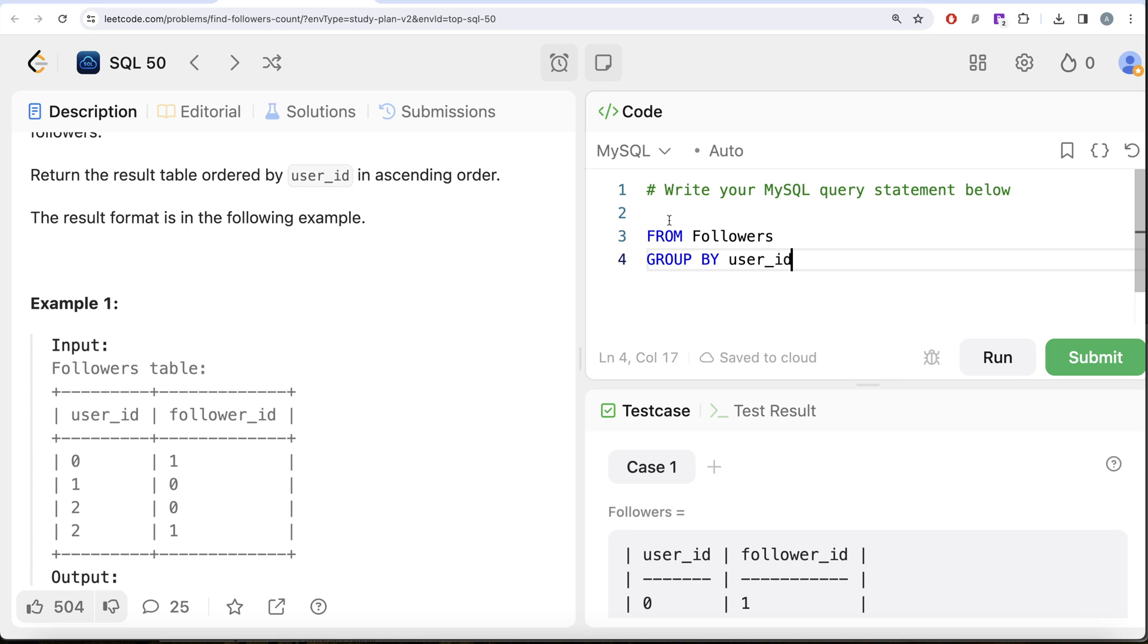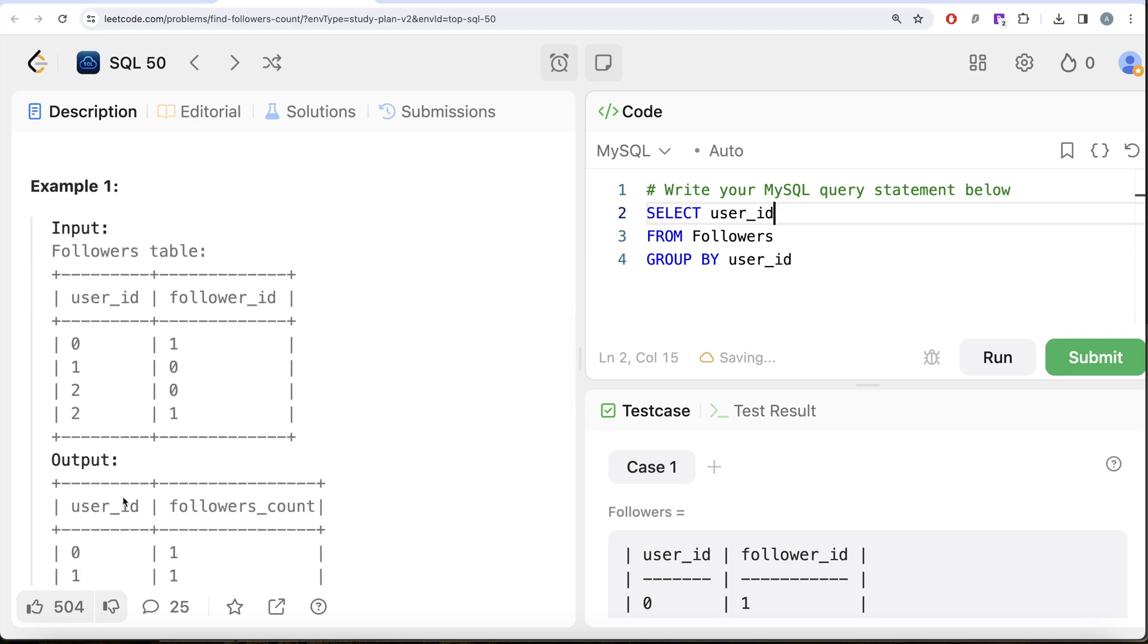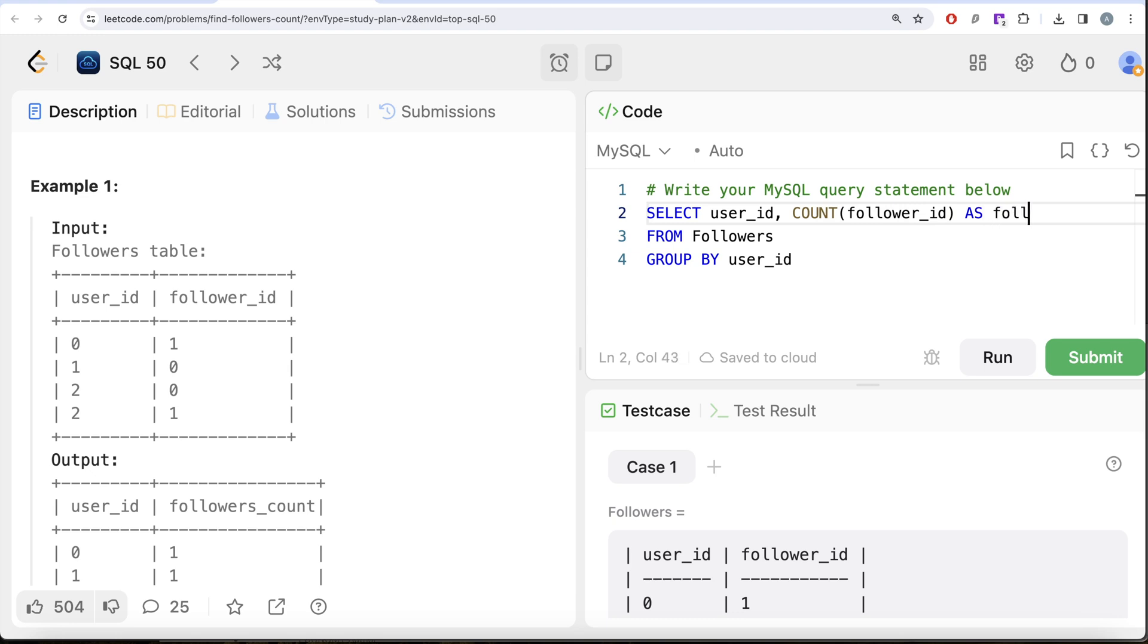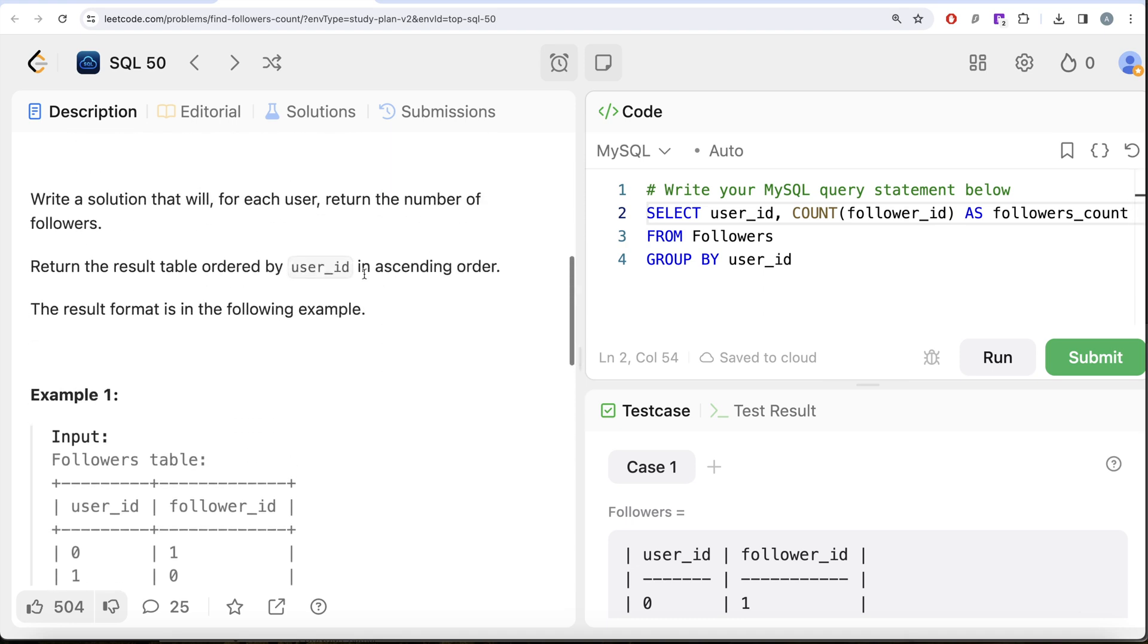We need to return every user_id because we need that in our output. Then we need the followers_count. How do we get the followers_count? We count the follower_id and alias this as followers_count.